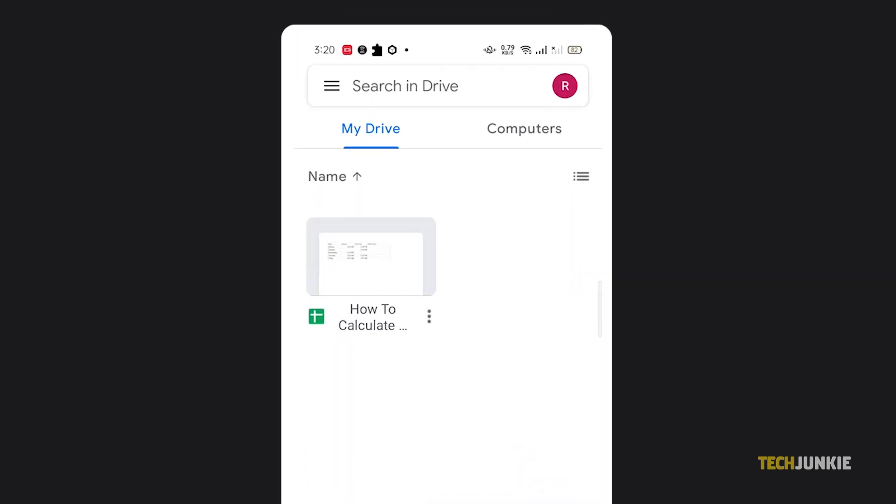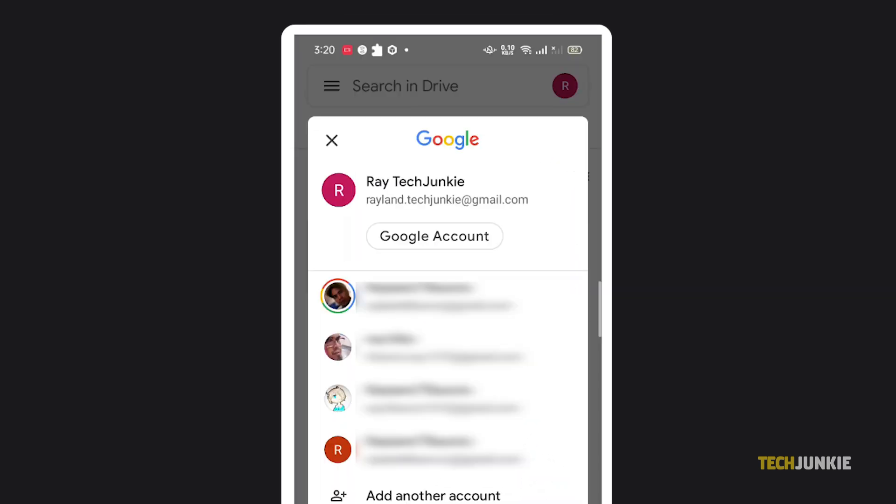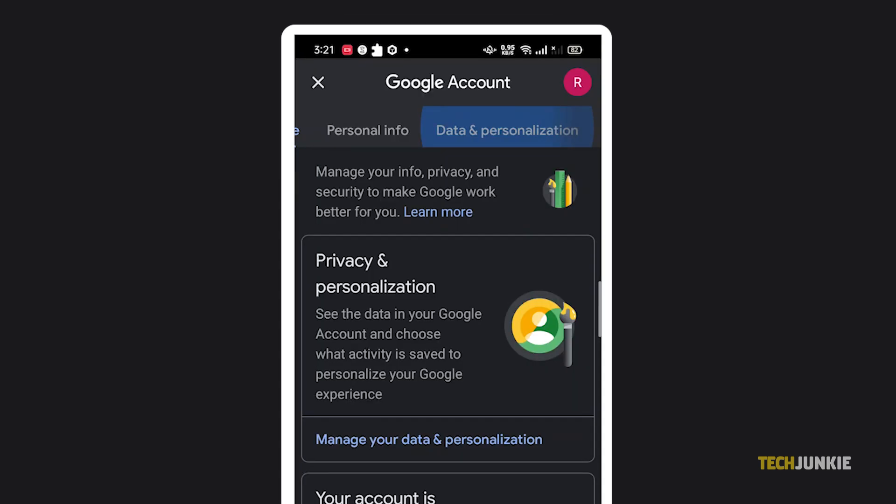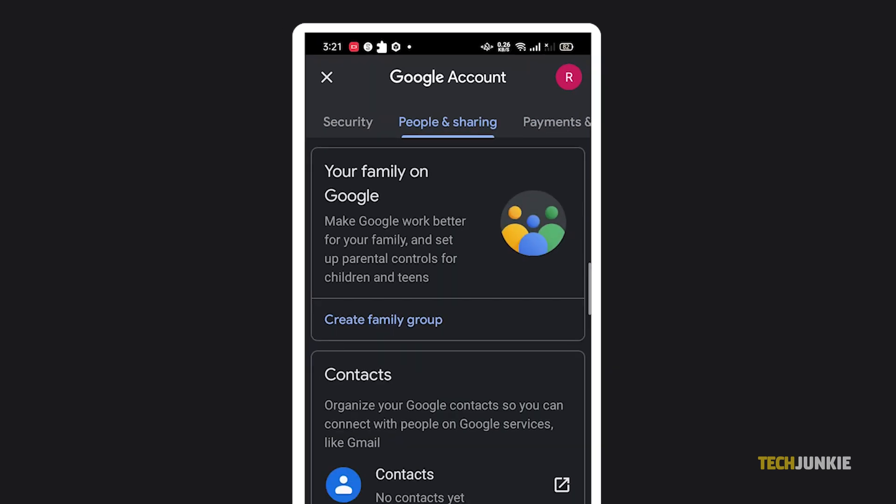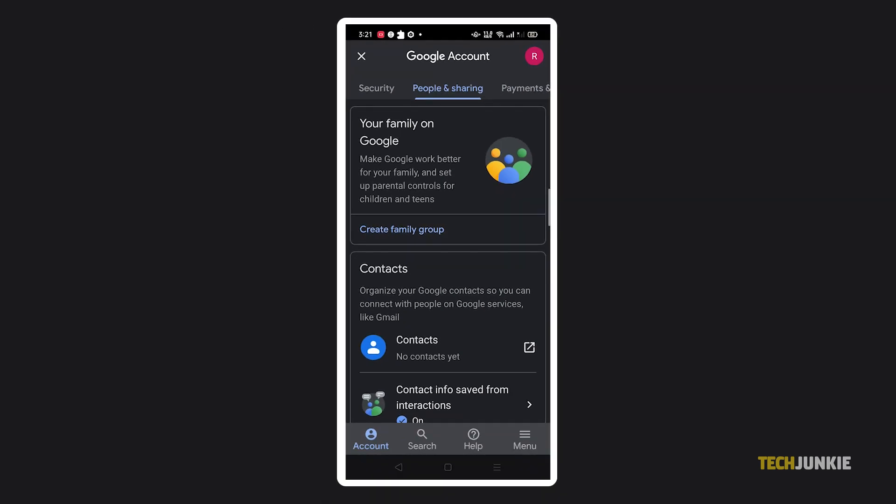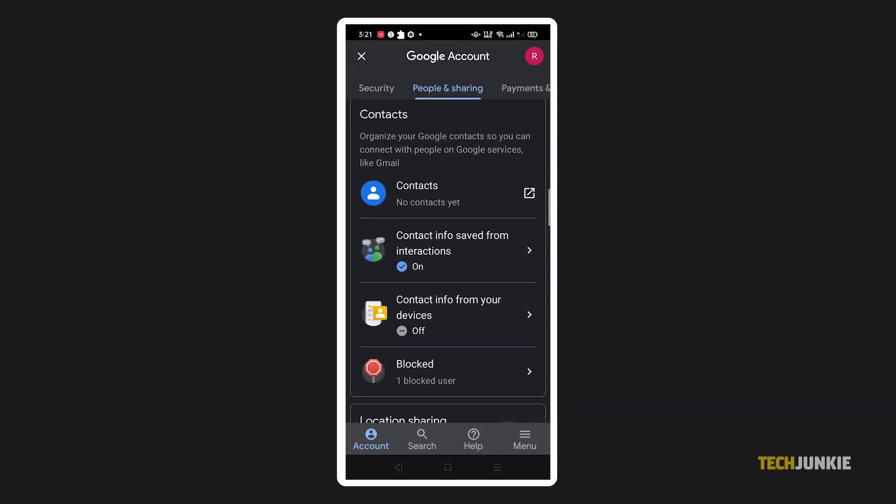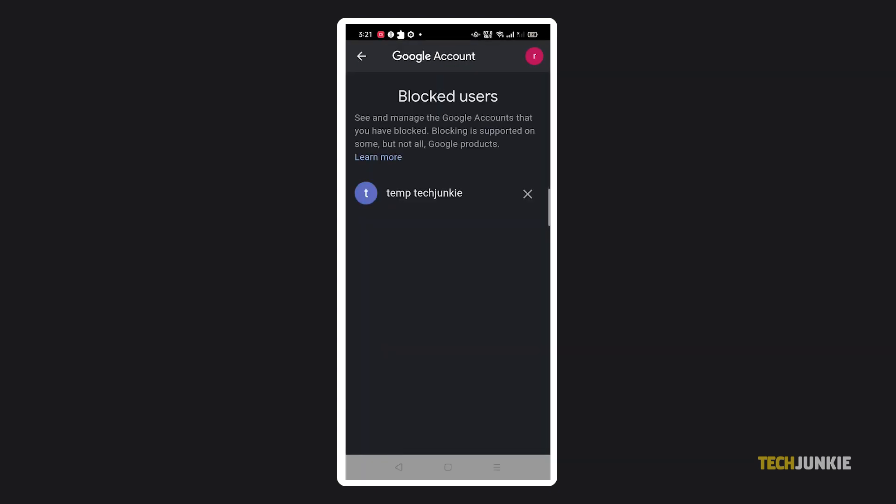Tap on your profile at the top right and select manage your Google account. Click on people and sharing tab and select blocked to manage your account's block list on Google products. Once you found the person's name, select remove.